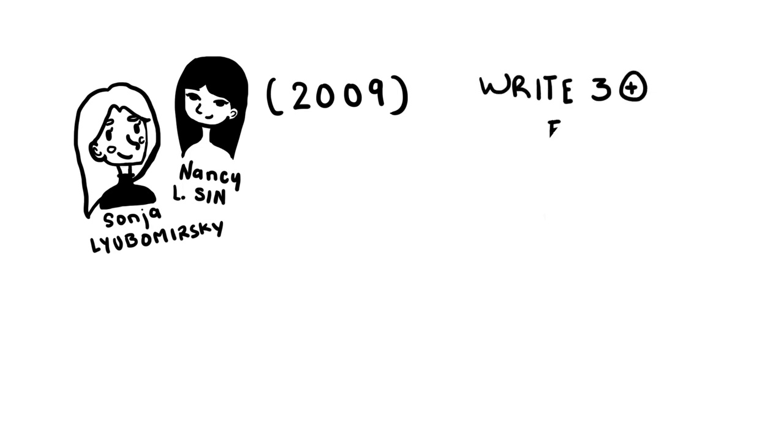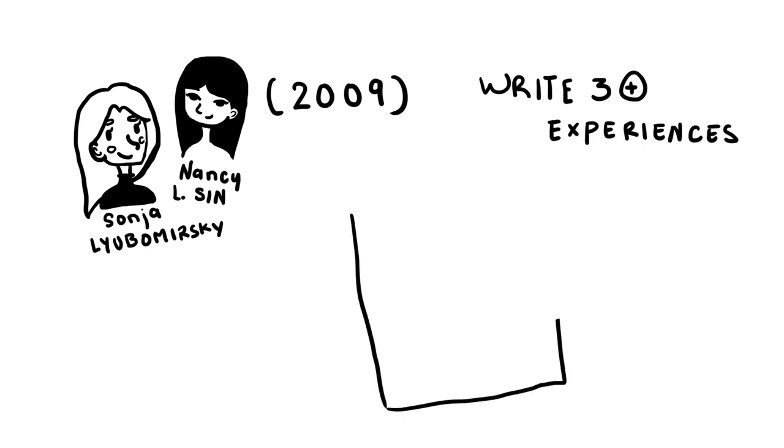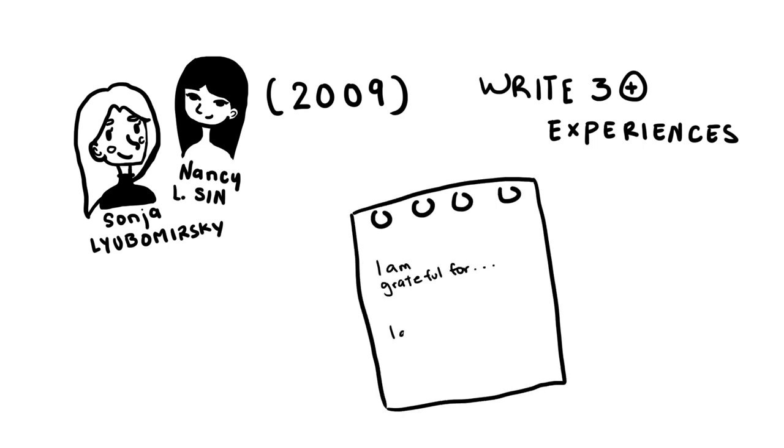Every day before I went to sleep, I had to write three positive experiences or things I was grateful for. It was super simple, three sentences of I am grateful for, I am thankful for, etc.